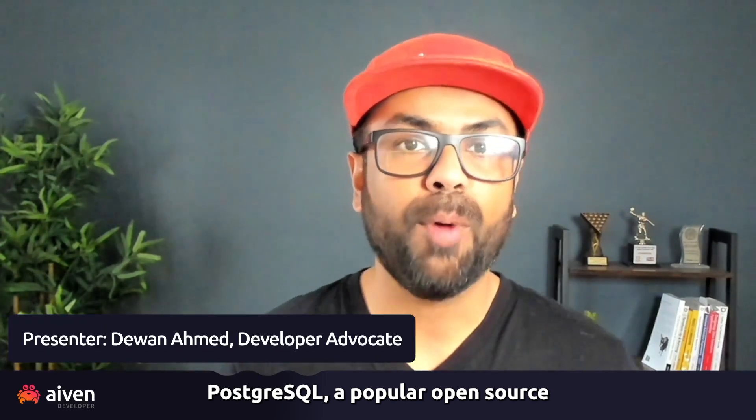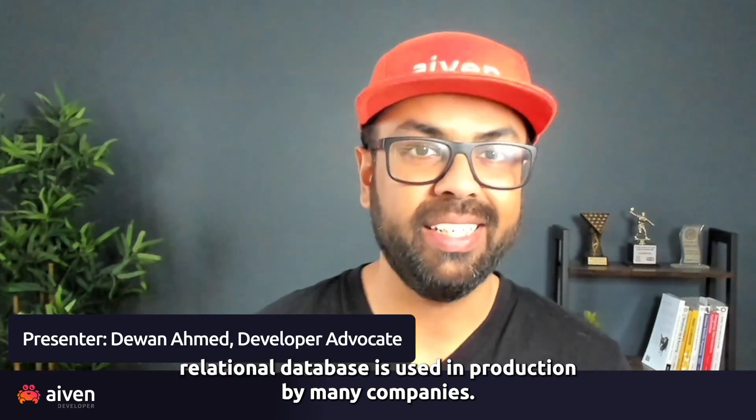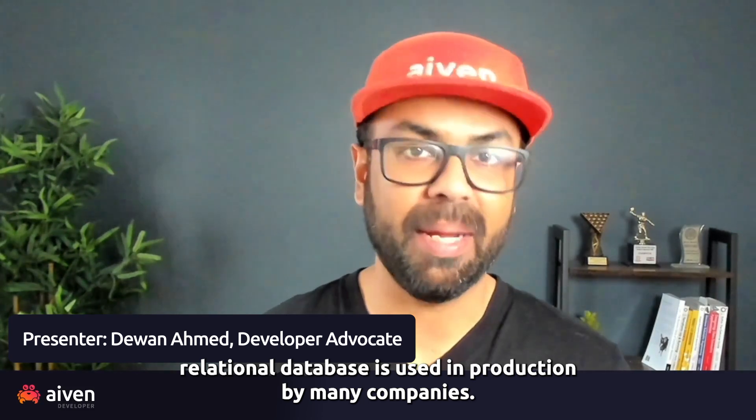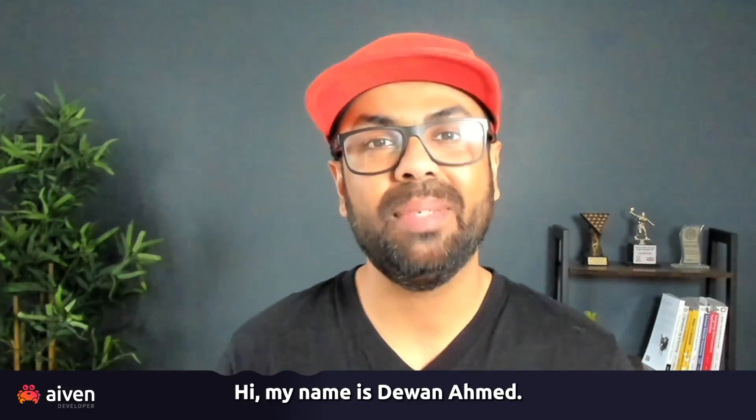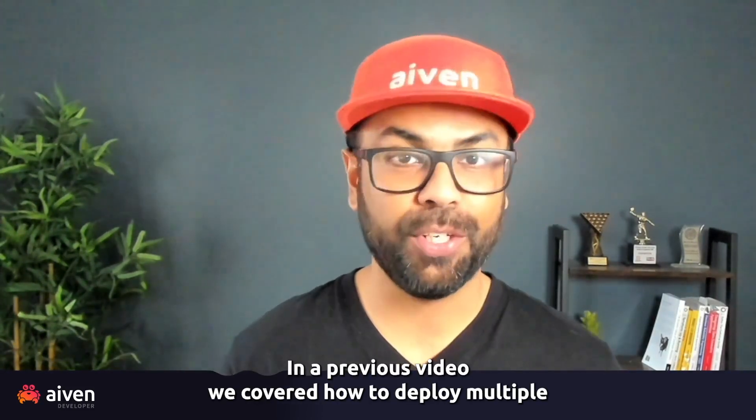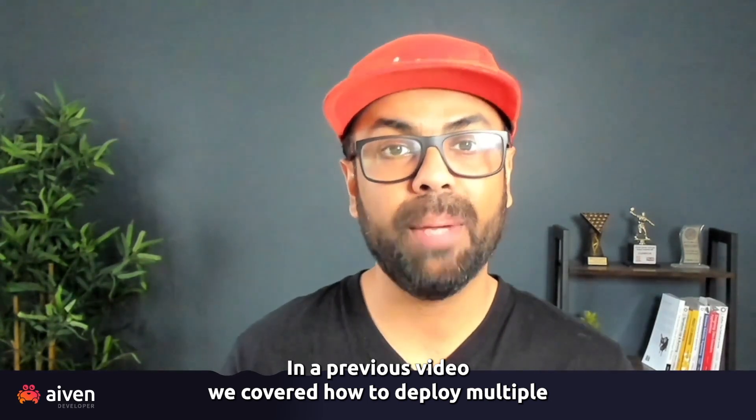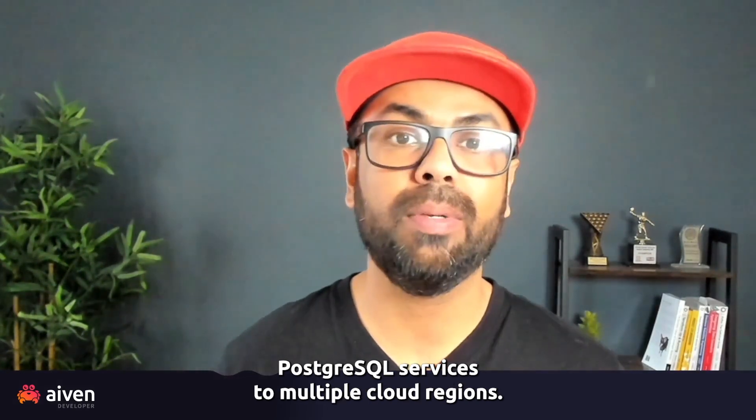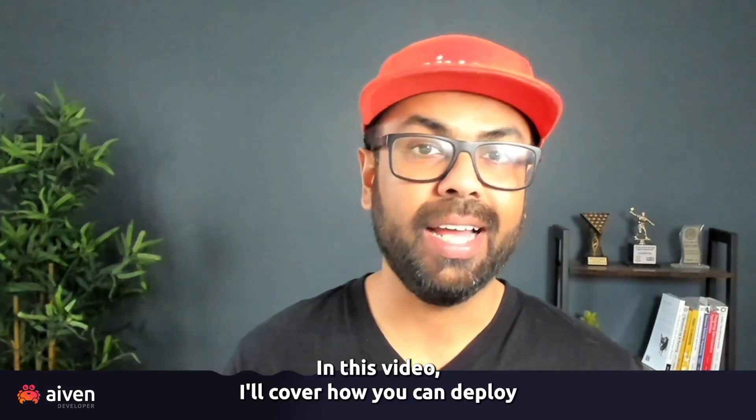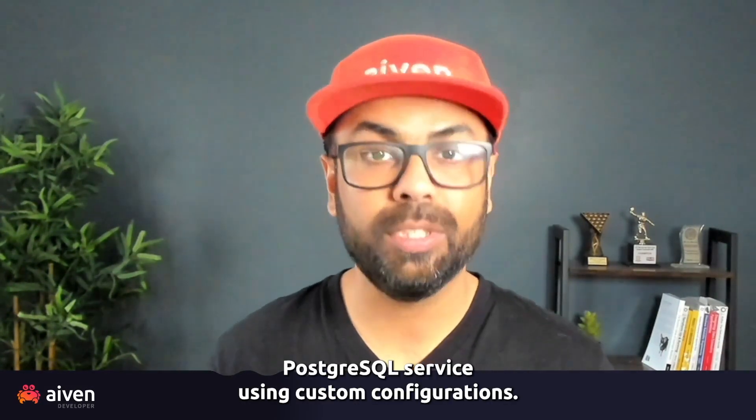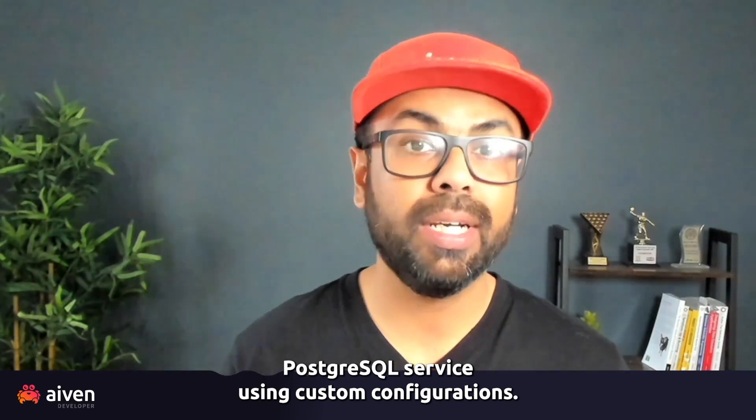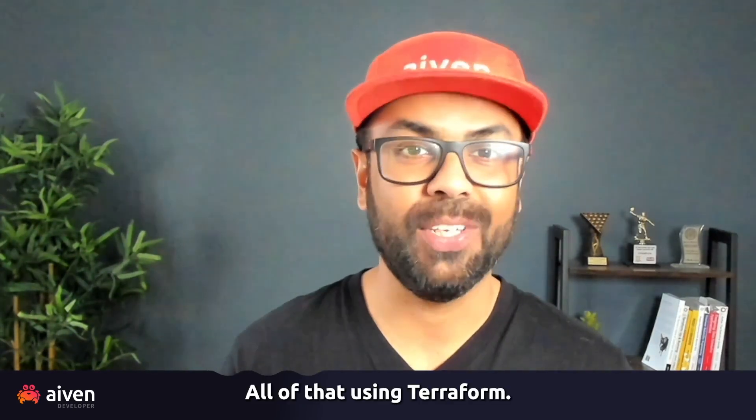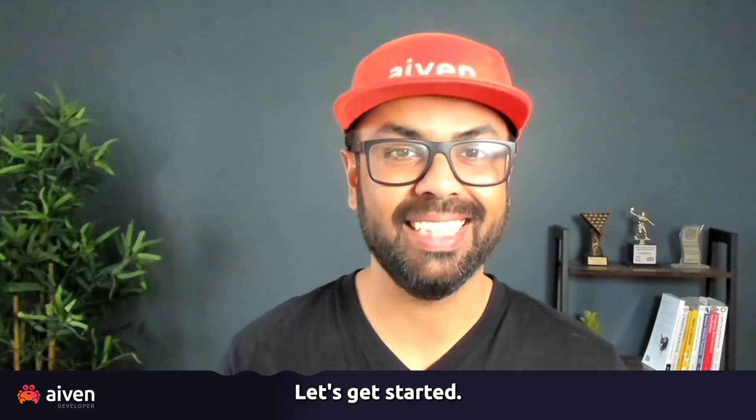PostgreSQL, a popular open-source relational database, is used in production by many companies. Hi, my name is Dewan Ahmed. In a previous video, we covered how to deploy multiple PostgreSQL services to multiple cloud regions. In this video, I'll cover how you can deploy PostgreSQL service using custom configurations, all of that using Terraform. Let's get started.